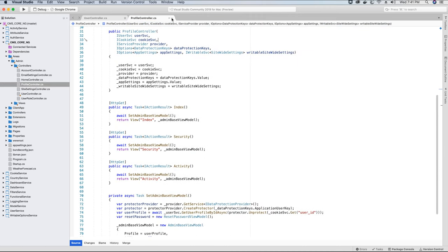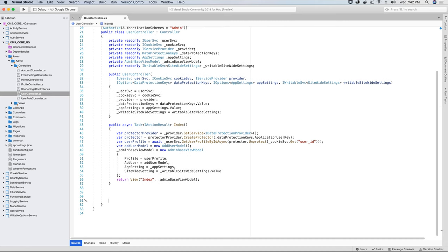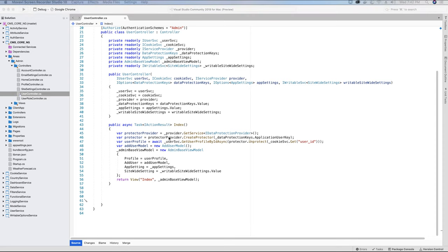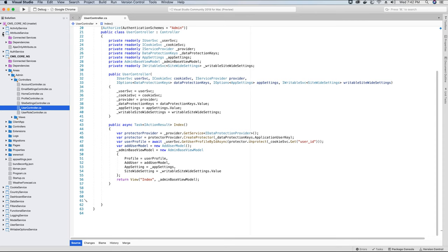We made use of the AjaxOnly attribute in the SiteSettings controller because we wanted to update the user settings without refreshing the page. We created this attribute to identify whether the request is an Ajax request or not. The same attribute we are going to use in these views where we want to display users, because whenever we make any changes or add a new user, we don't want the page to reload — instead we want the data to be updated without the page reloading.